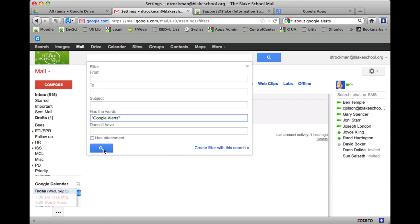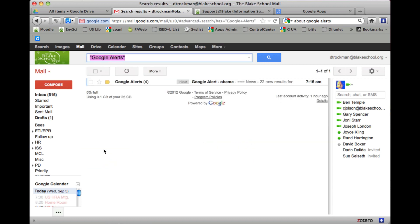I can test it and I see that it comes up with one email, and that's exactly the one that I want.